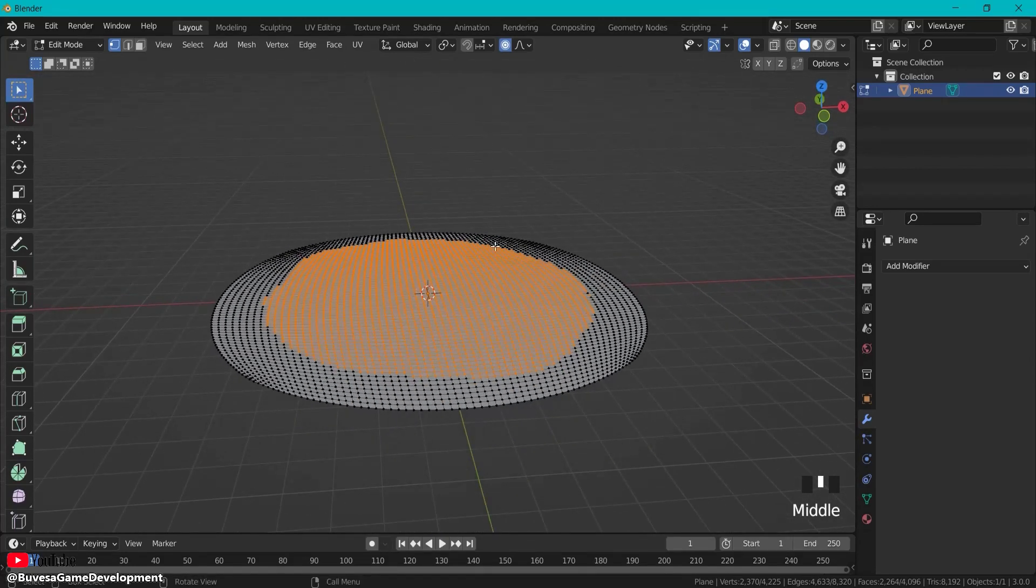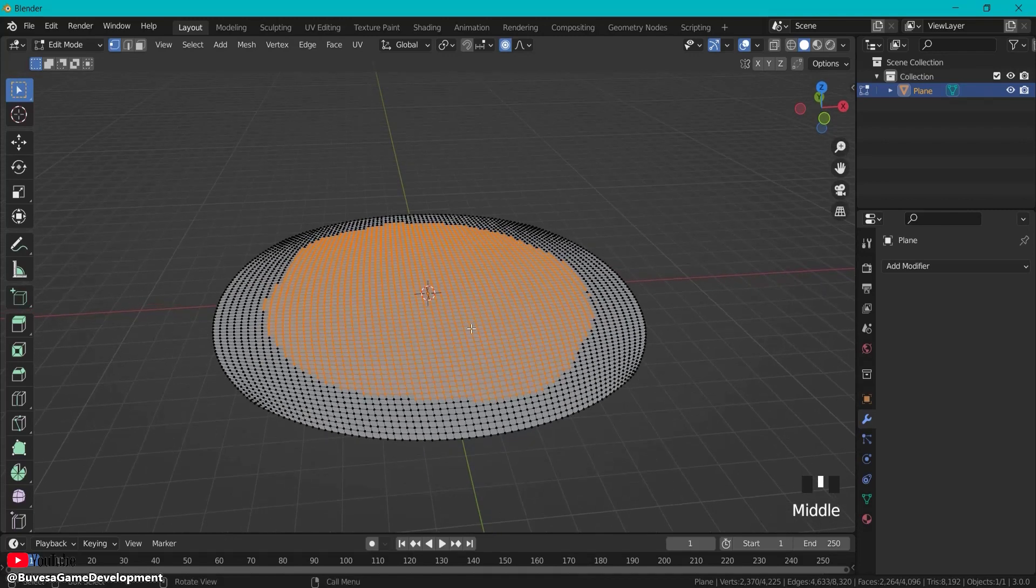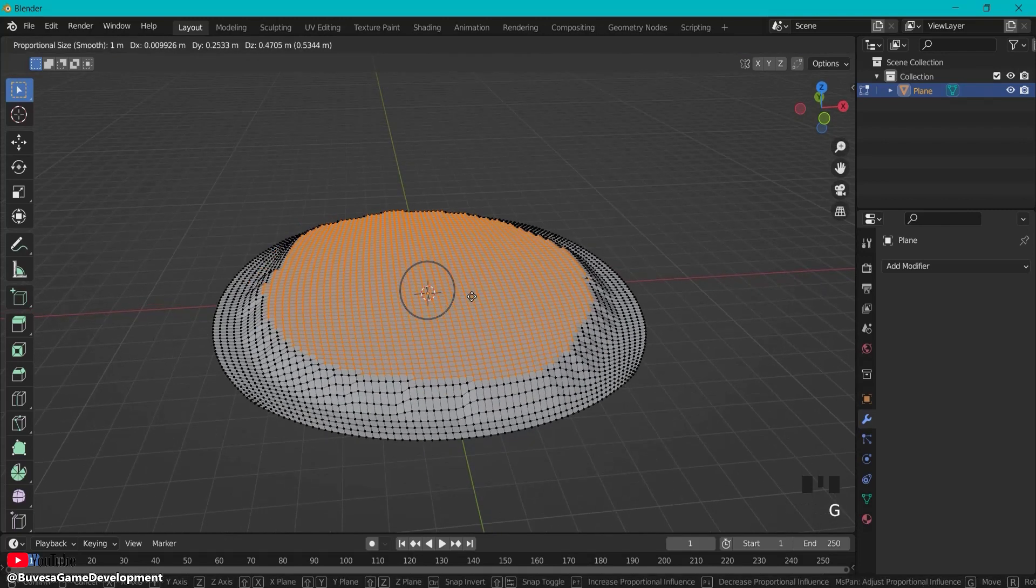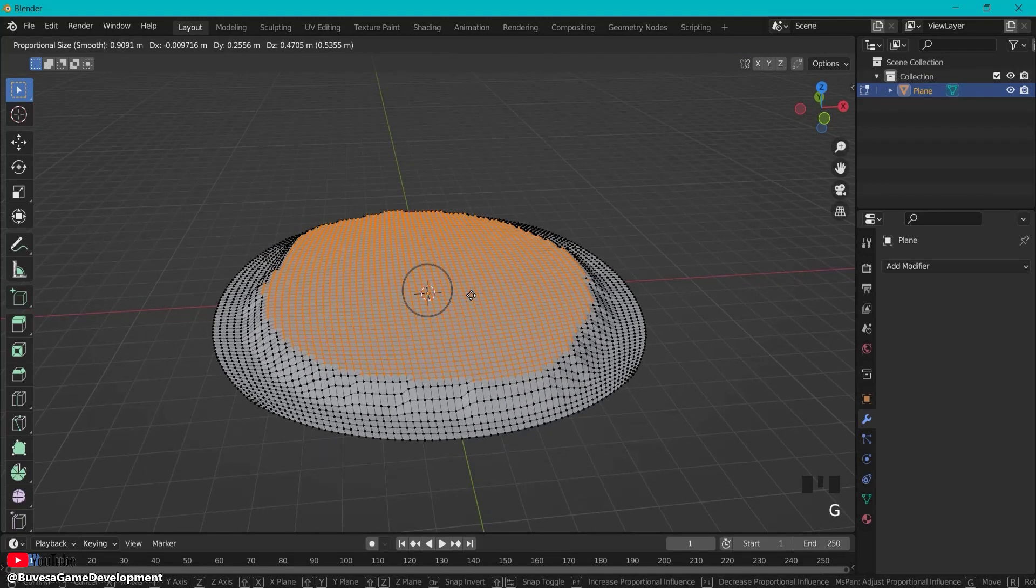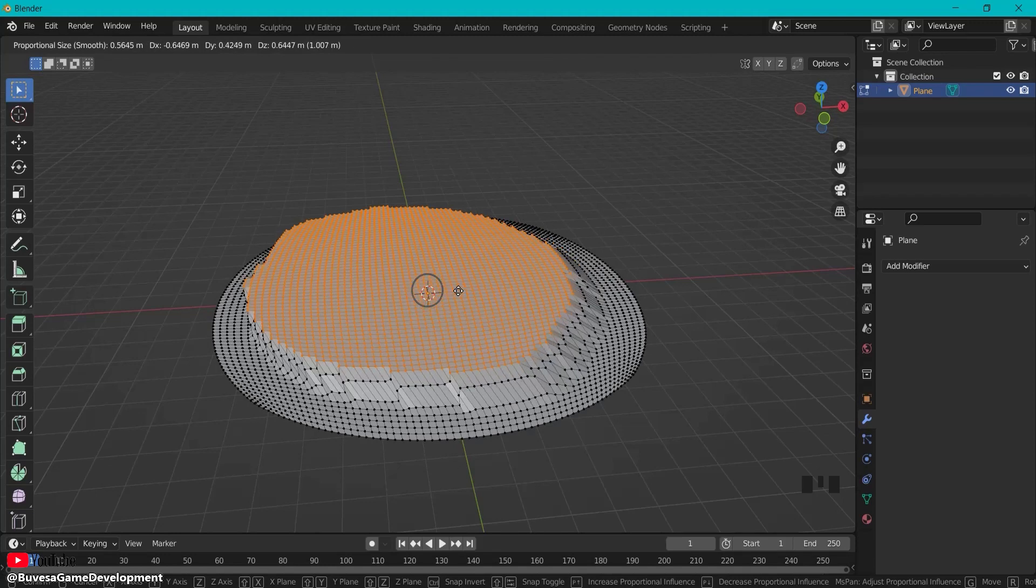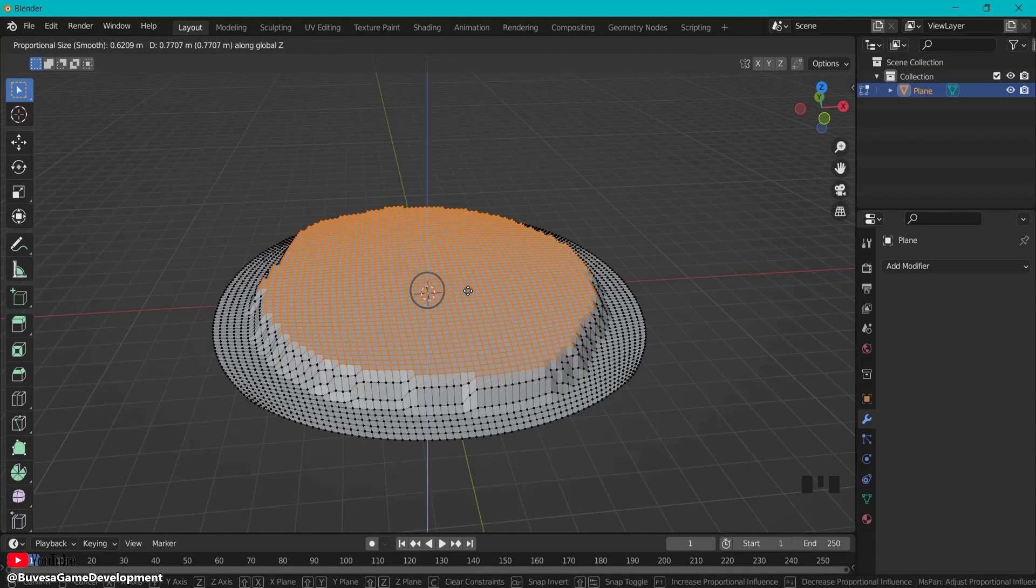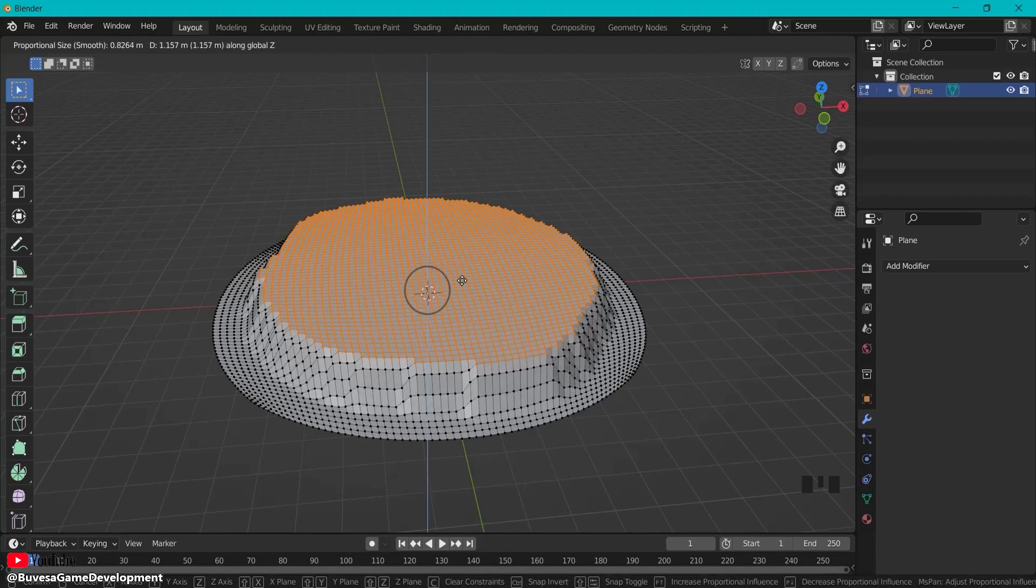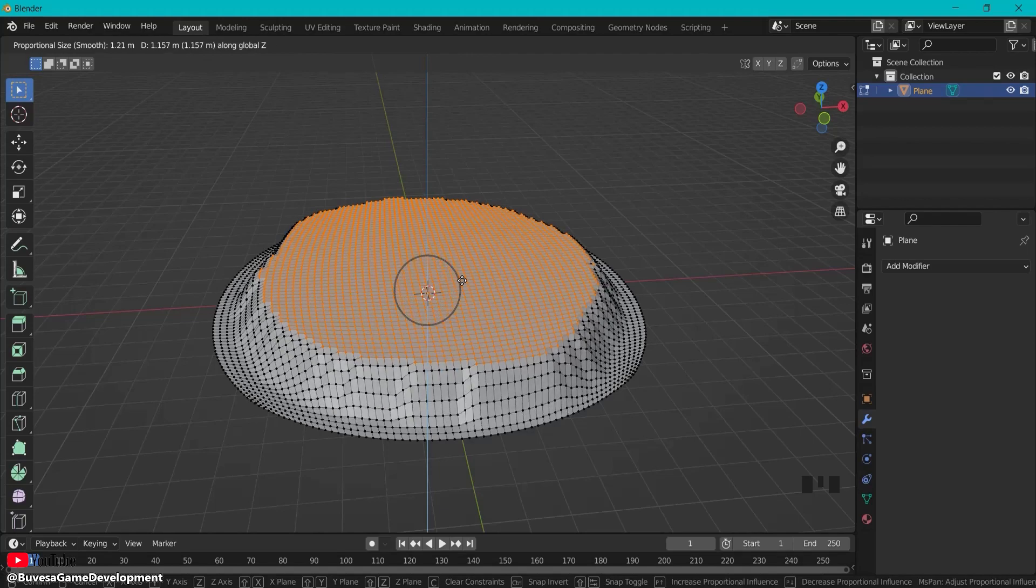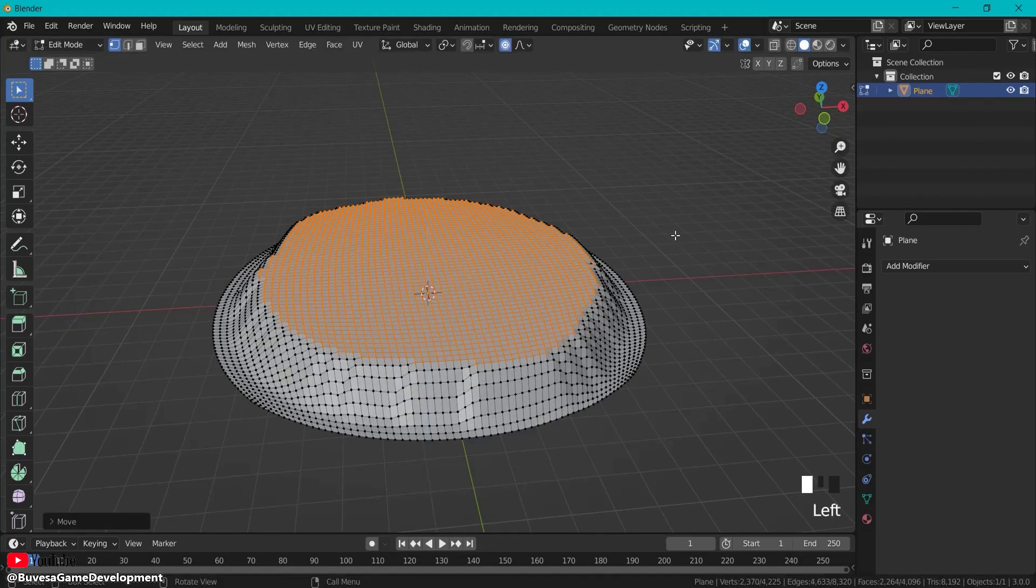Hit this proportional editing button. Usually we extrude, but this time I'm going to use G because I have proportional editing on and everything else will be influenced by that. If I scroll up and down you can see the circle of influence. Hit Z to align to the Z axis, something like this, and click to confirm.